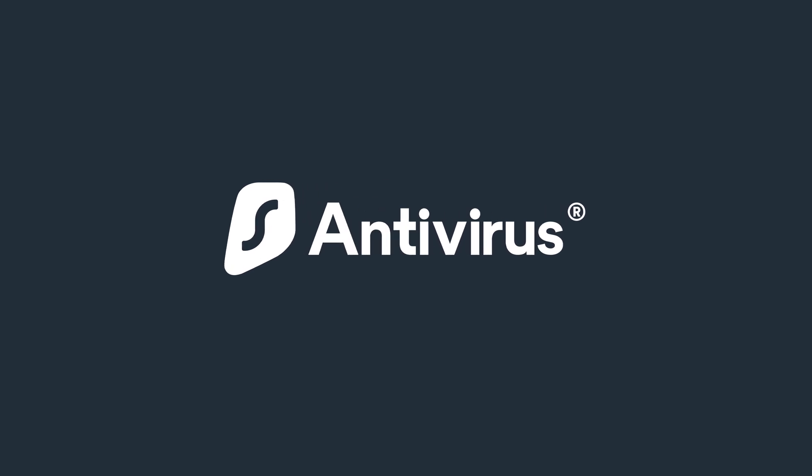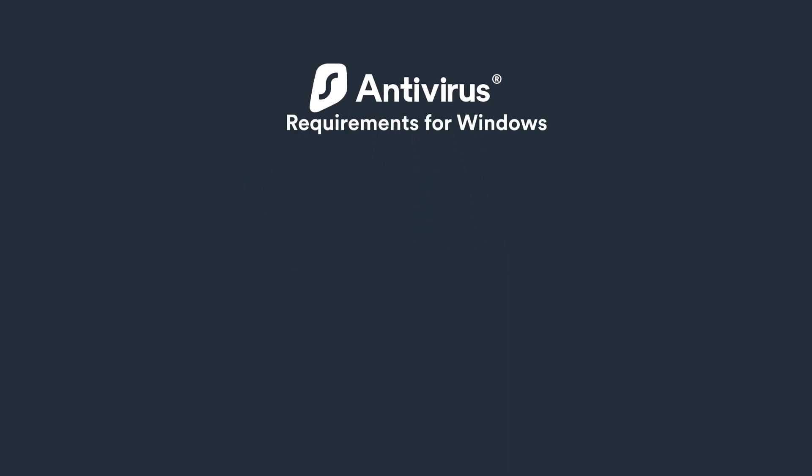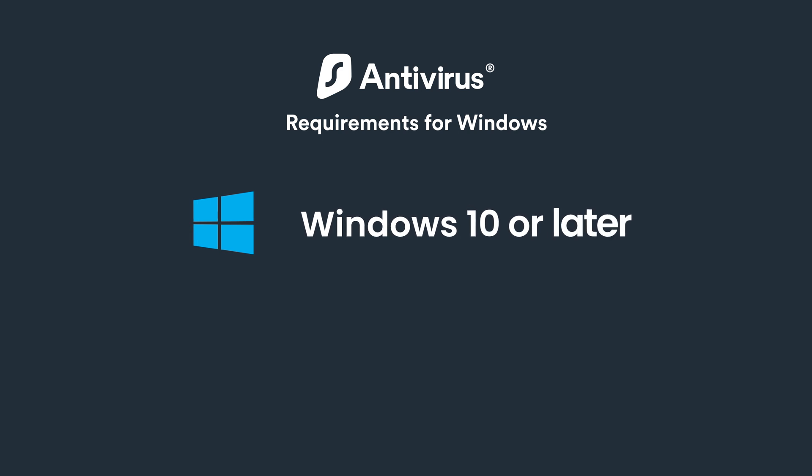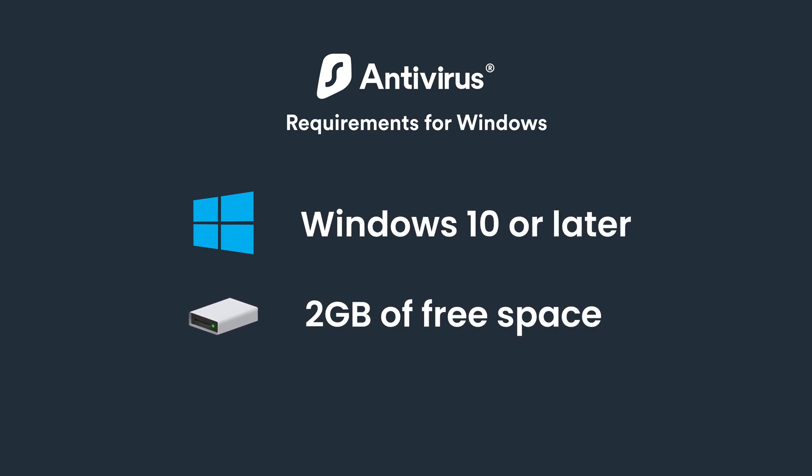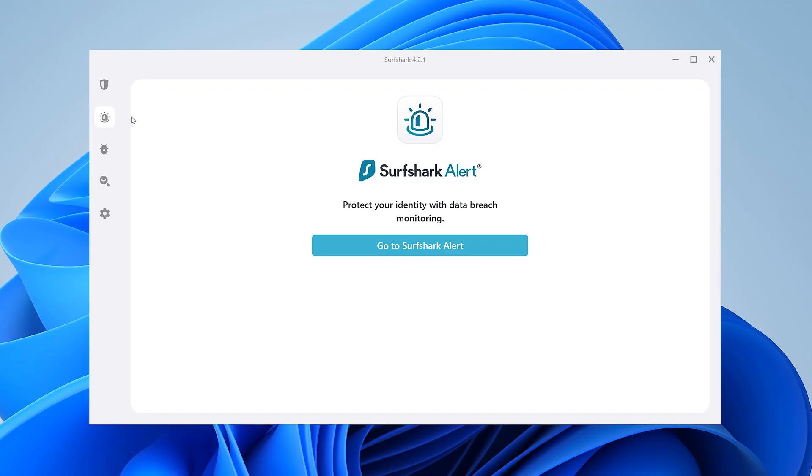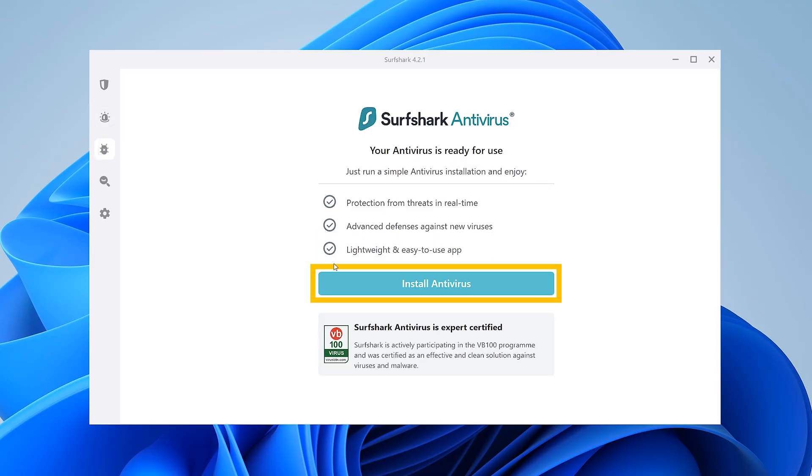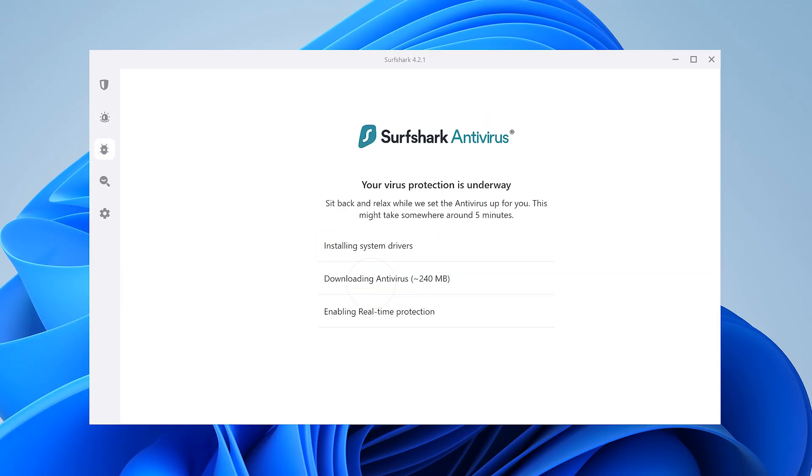Let's now see how you can use Surfshark Antivirus on your Windows PC. It's important to note that to use Antivirus, you must be using Windows 10 or later and have at least 2GB of free space. On the left side of the app, select Antivirus and click here to begin setup.